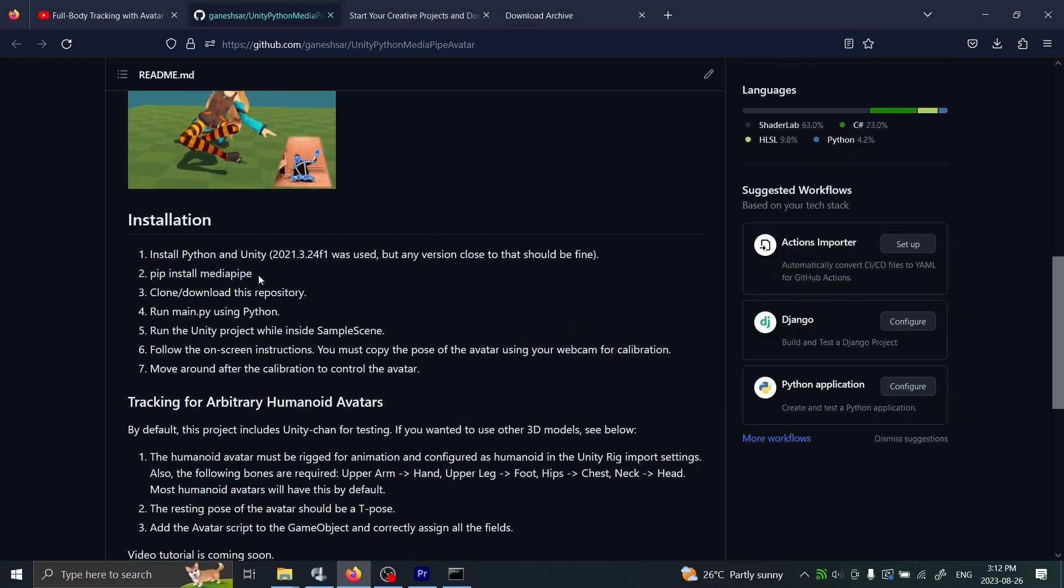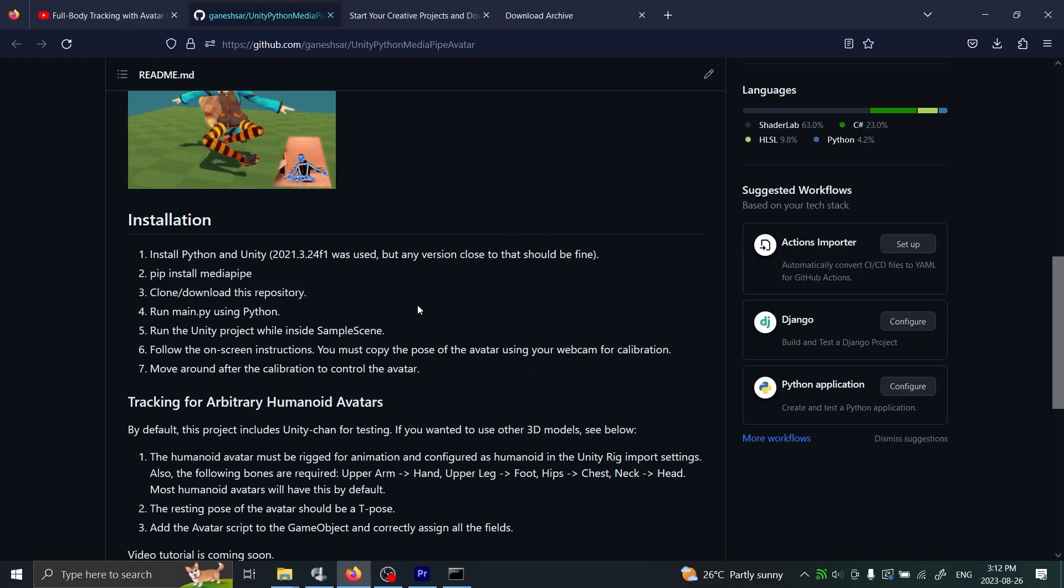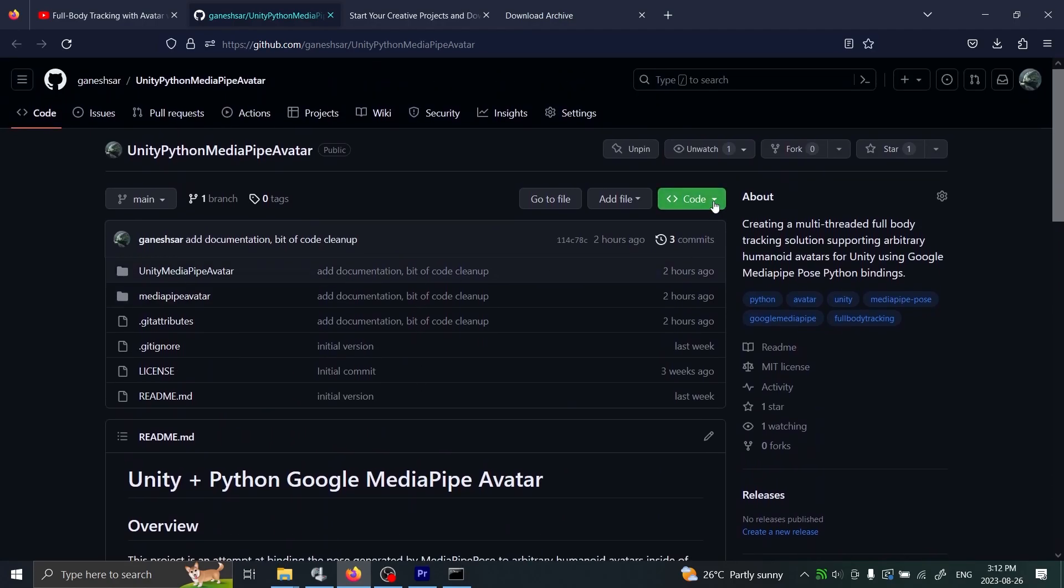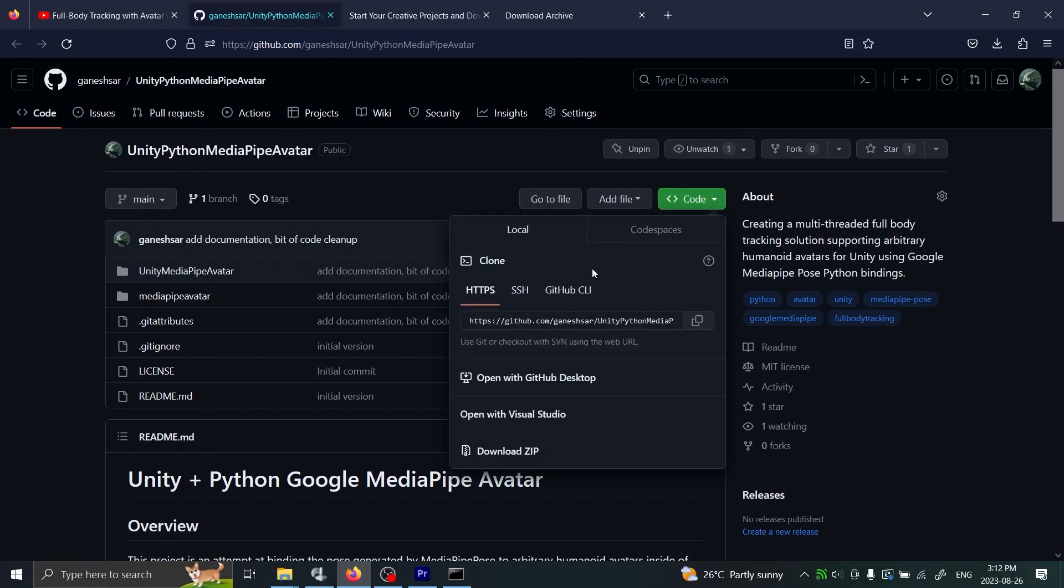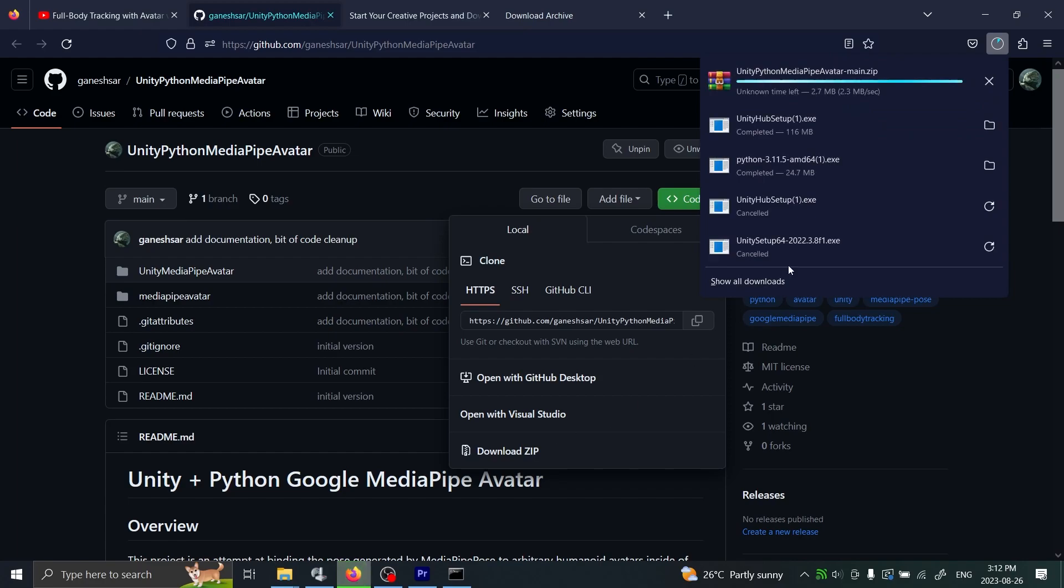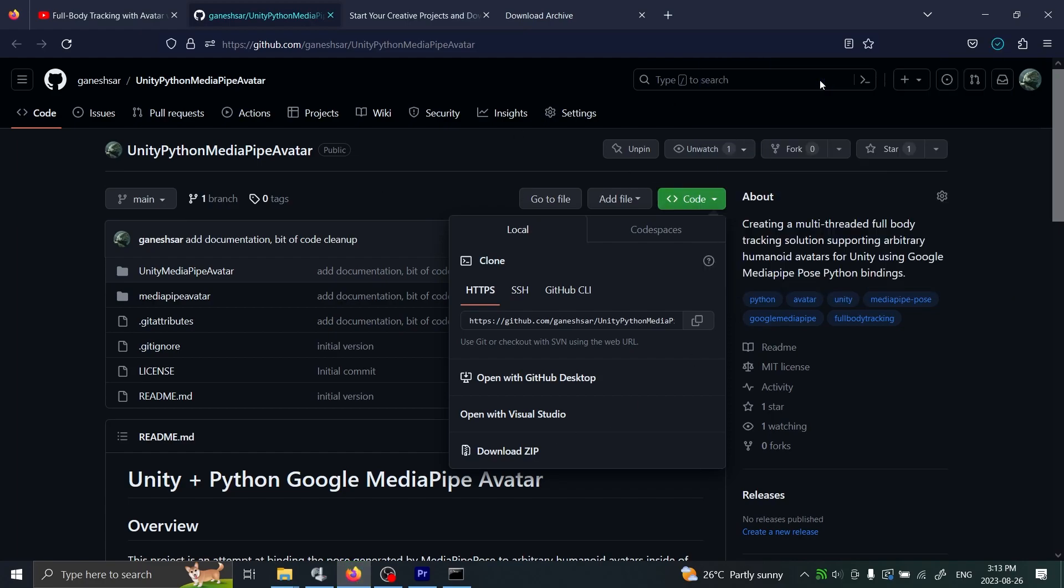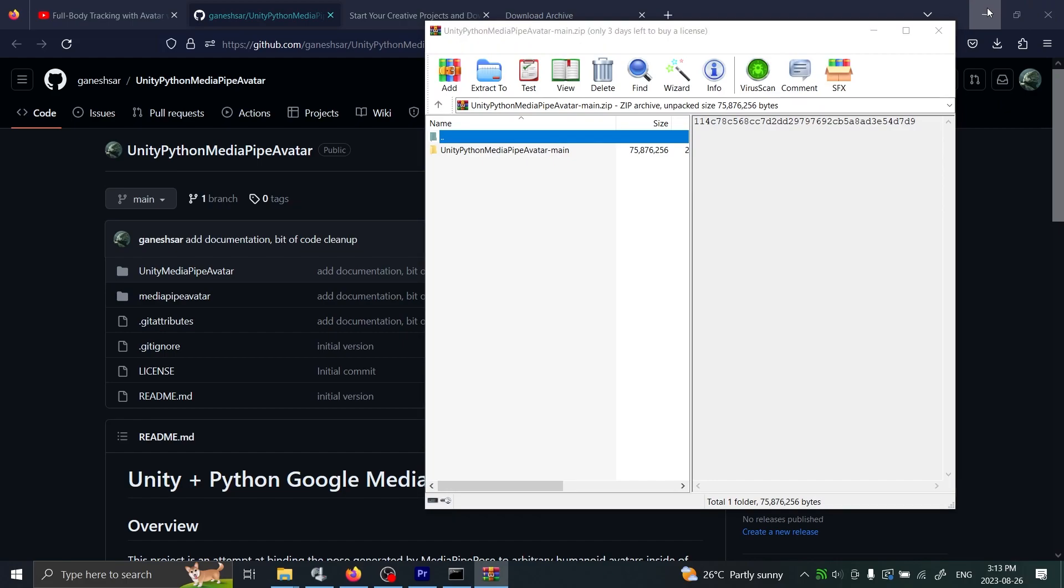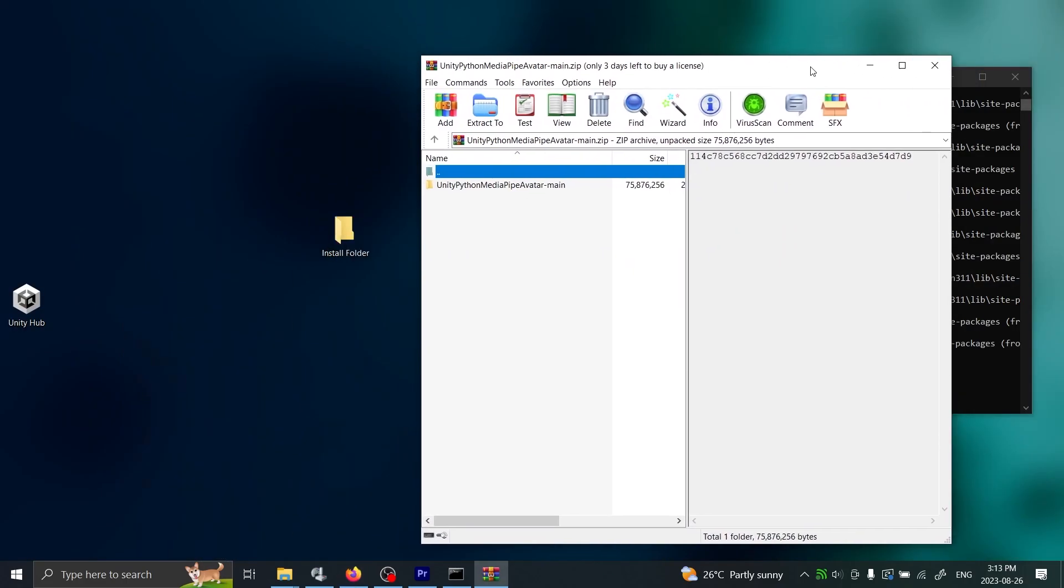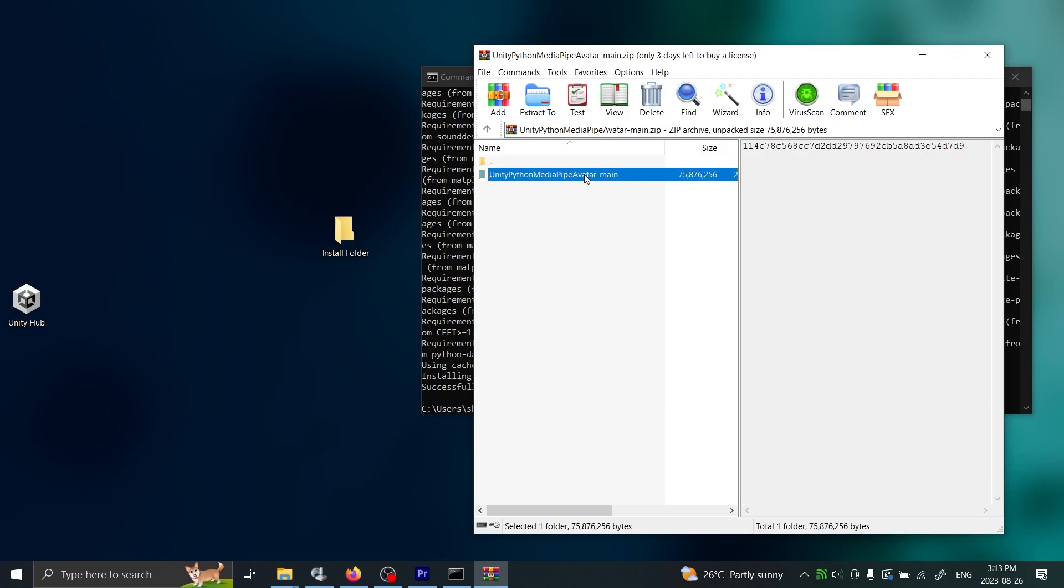After we've completed these steps, next we need to download this repository. To do that you just scroll up and you'll see here this Code button - press that, and then you click here Download ZIP. Just wait for it to download. There it is.